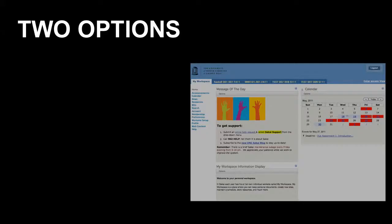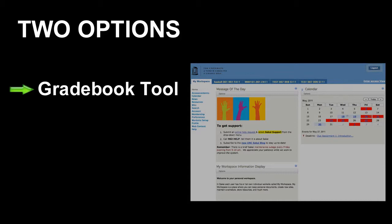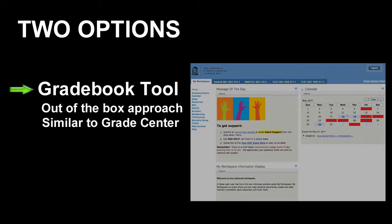When it comes to recording grades, as the instructor, you have two options. You can use the Gradebook tool, which is basically an out-of-the-box approach to tracking and calculating students' grades. It's very similar to Blackboard's Grade Center.